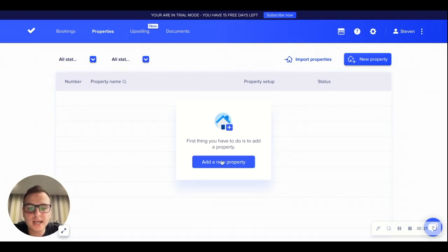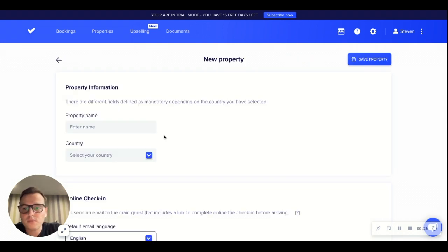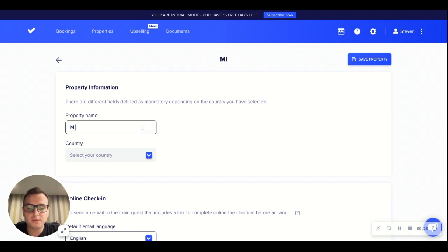So by selecting add new property we can start adding our property's information to our CheckIn account. In property name we will be able to add the name of the property we wish to start using.